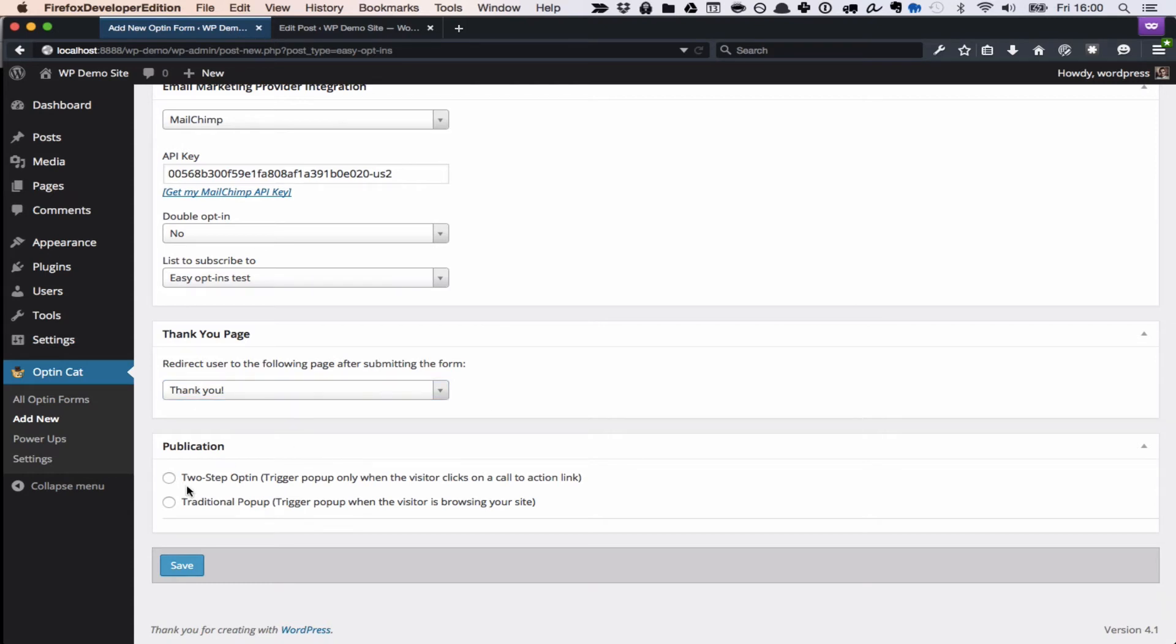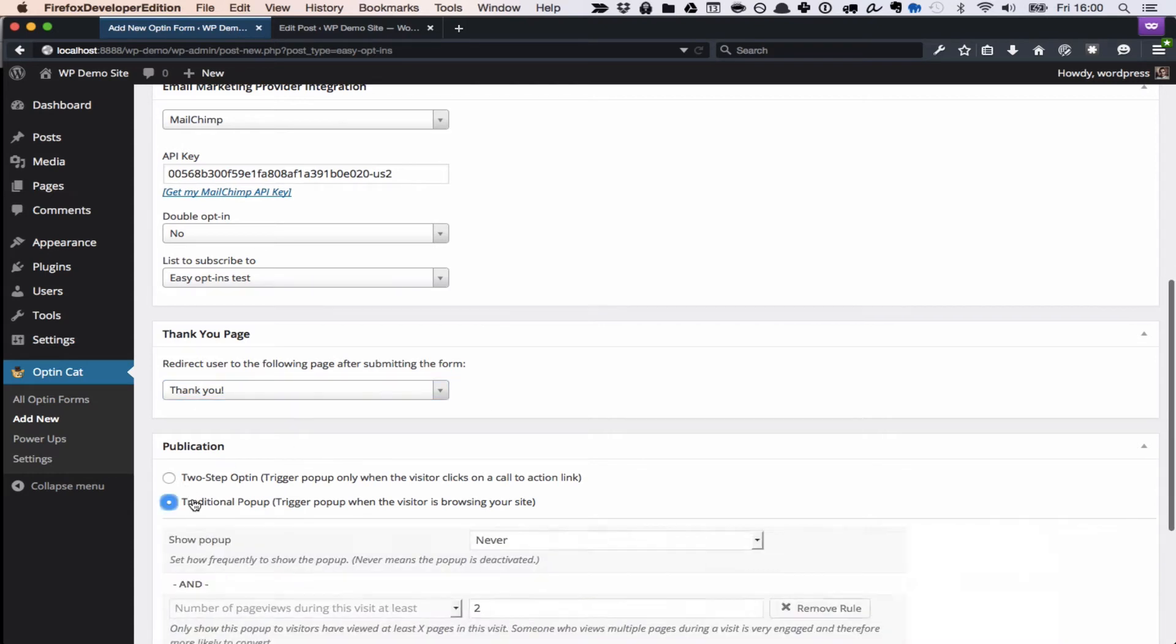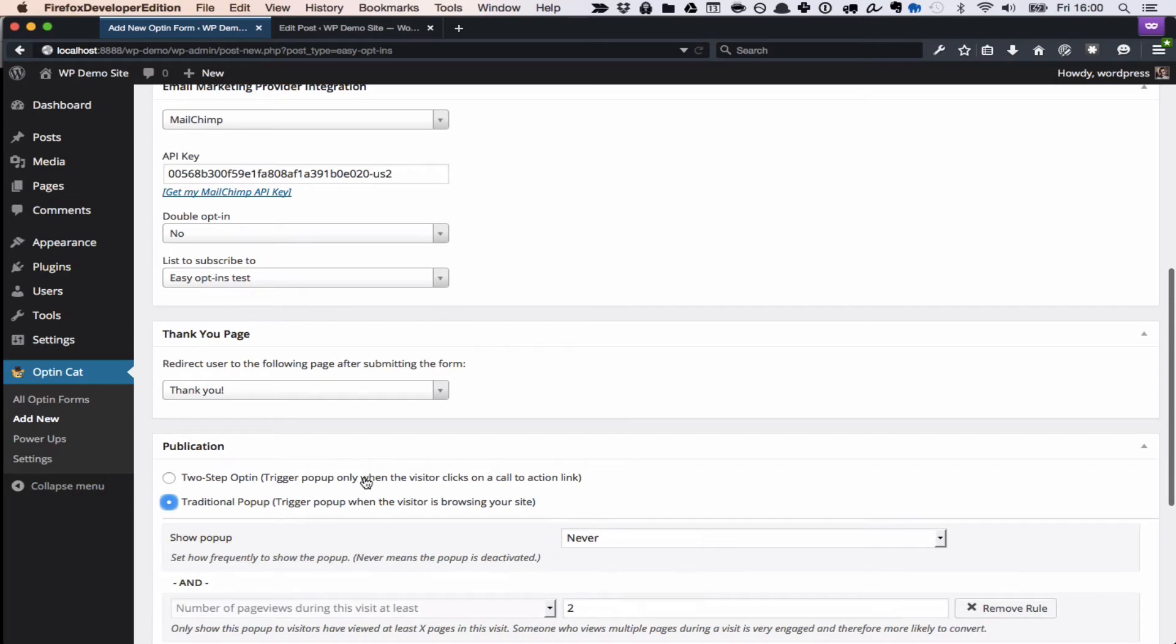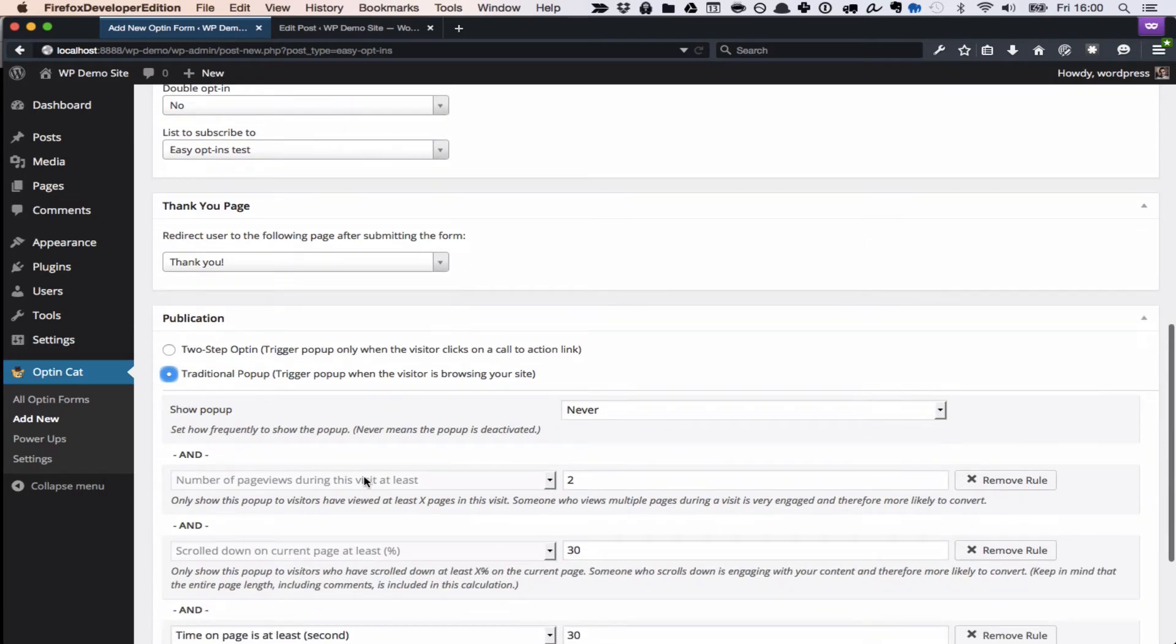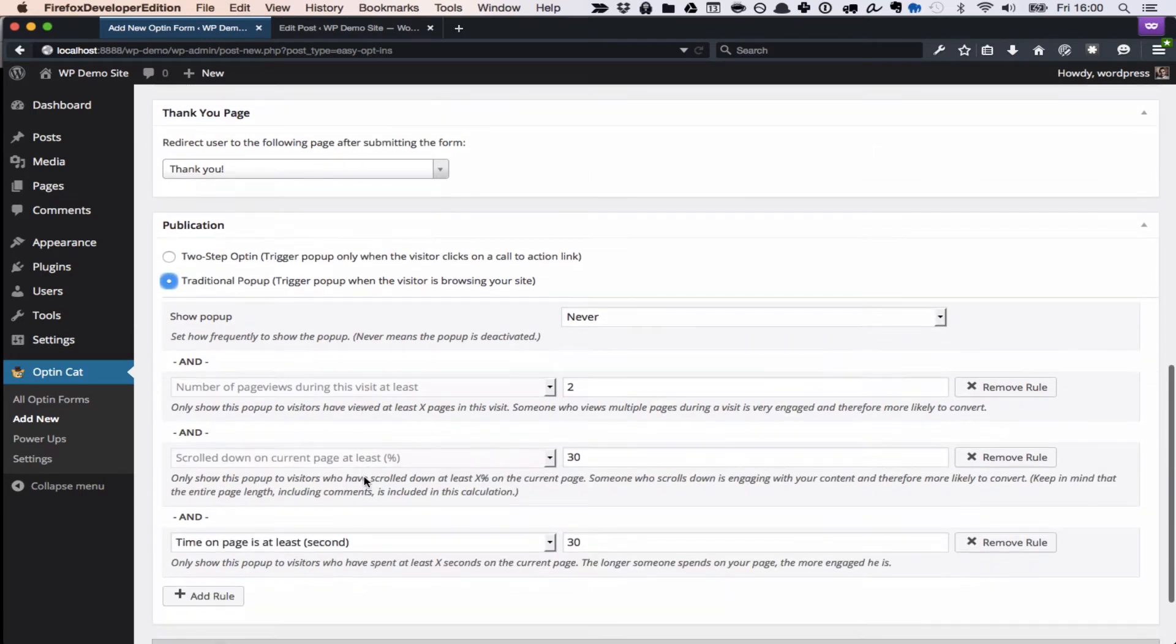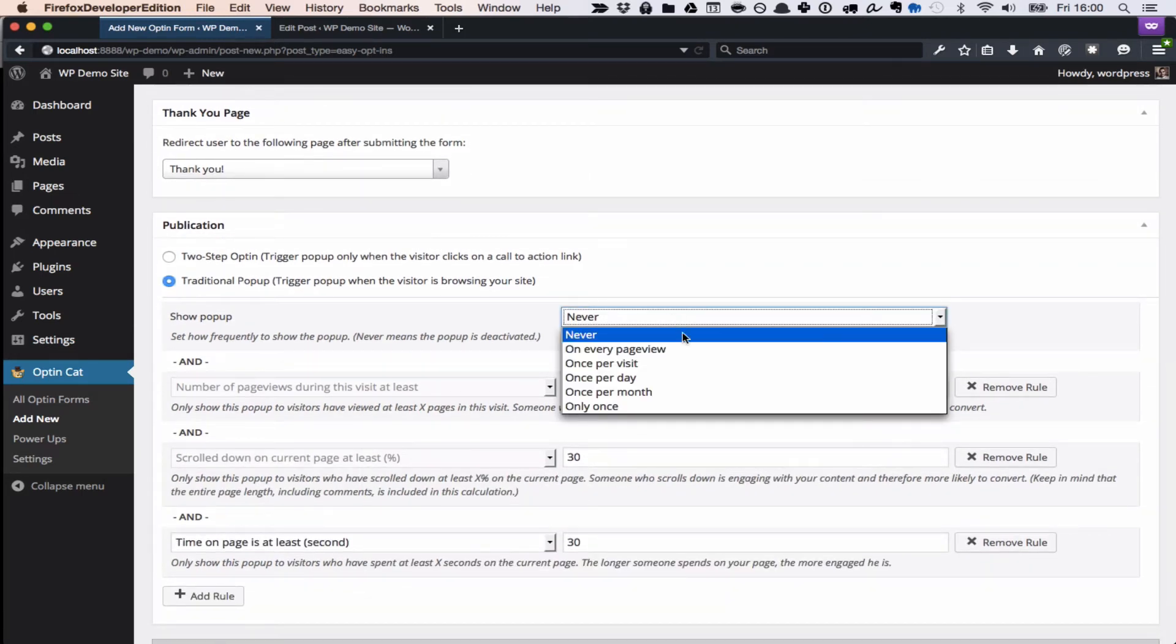And we're going to select traditional pop-up, which is just a normal pop-up that's going to show based on your visitor's behavior.